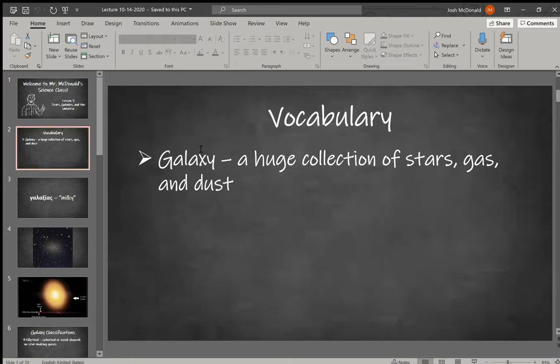First, let's talk about the word galaxy. Here is your vocabulary definition: a galaxy is a huge collection of stars, gas, and dust. Not a very complex definition, but you'll see as we look at the different types why it can't really be any more specific than that—because that really is what they're made of, just stars, gas, and dust.